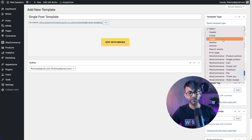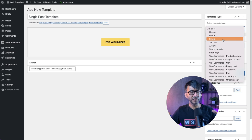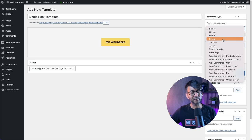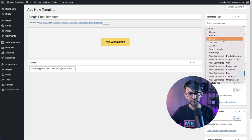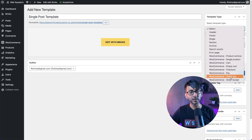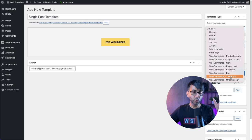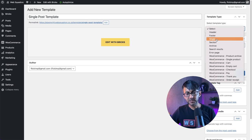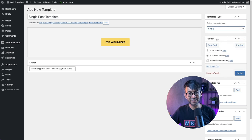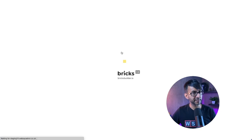You'll notice I've got lots of WooCommerce options as well. When I said I don't have any plugins - I lie, WooCommerce is loaded on here too. If you haven't got WooCommerce, everything here that says 'Woo' would not be visible. So what we're going to do is pick 'single' and hit 'Edit with Bricks'.